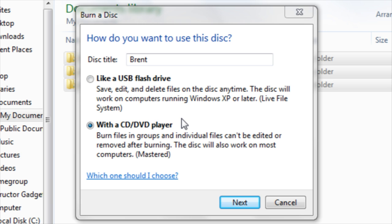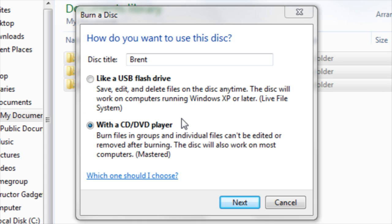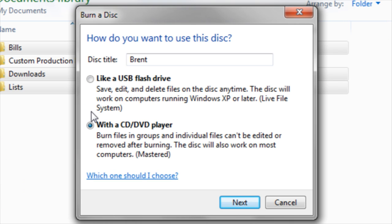The second option is better for single use. It won't allow you to edit or delete the files, but it will allow the files to be read on a CD or DVD player. To select an option, click inside the radio button, then click Next.